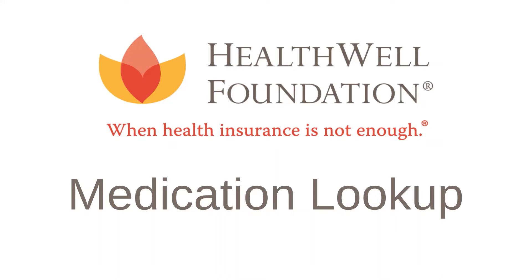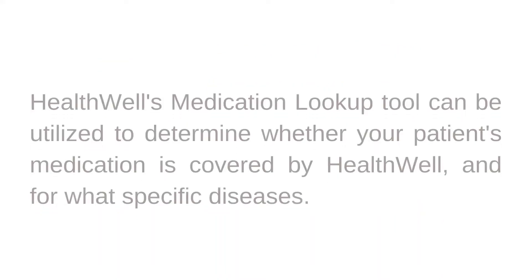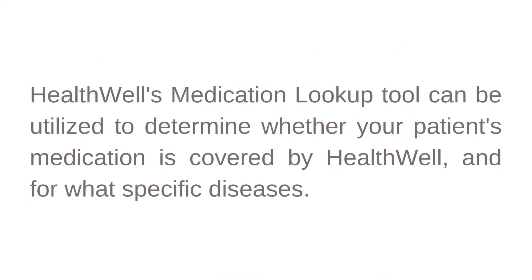Welcome. In this video, we'll explain how to utilize HealthWell's medication look-up tool to find out whether your patient's medication is covered by HealthWell and for what specific diseases.